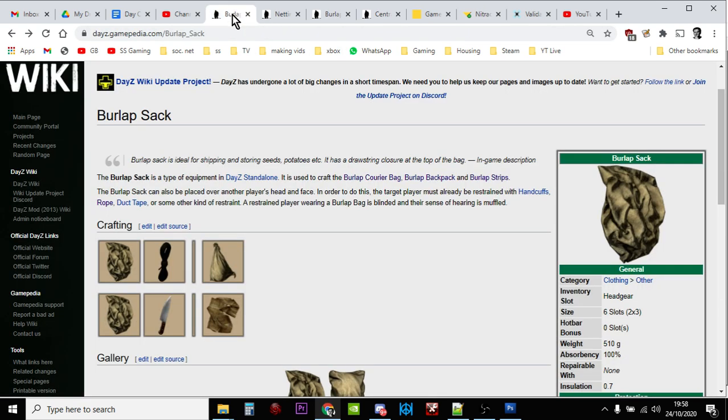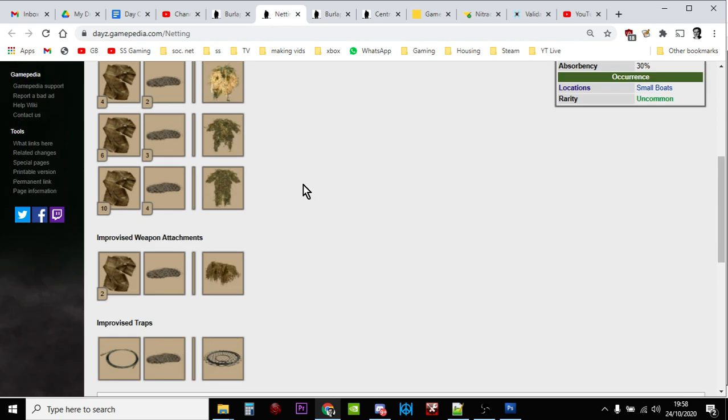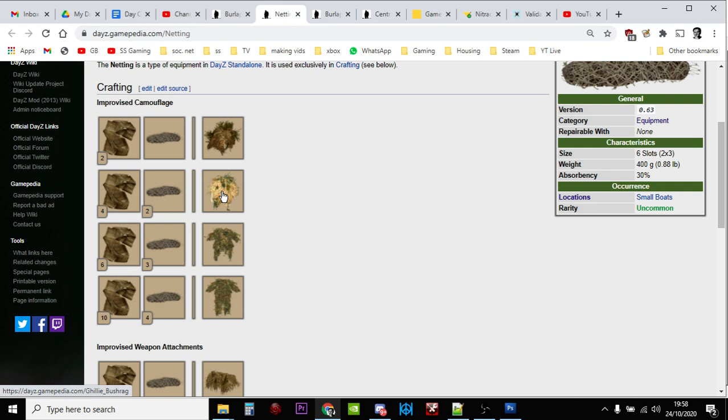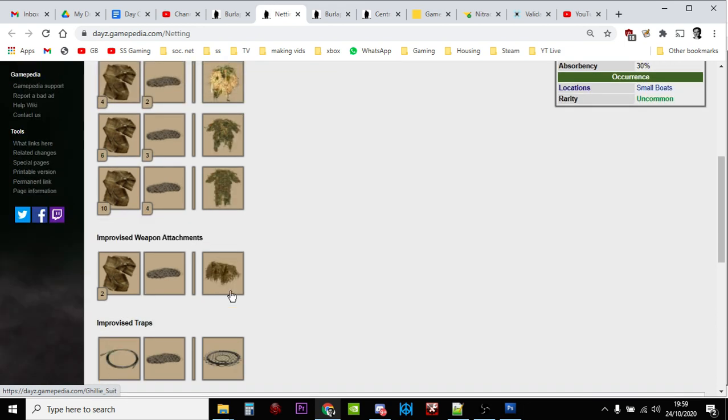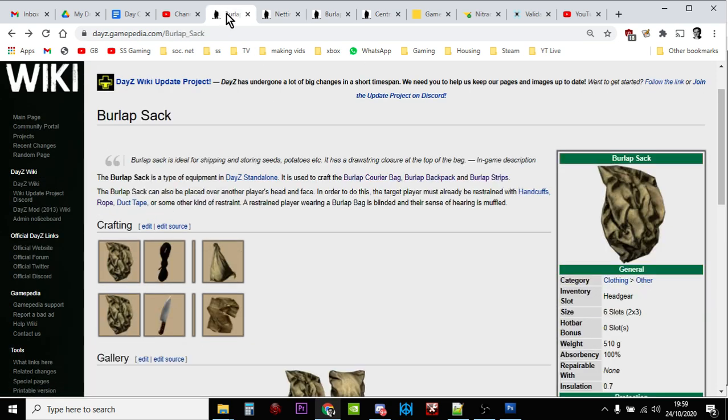And then they will start spawning in. You'll start having more burlap sacks, you'll start having more netting spawning in. And as I say, if people know about it, they can then start making the ghillie hoods, the ghillie suits, the weapon ghillie attachments, whatever you call them, and all that sort of stuff. It's great fun and they're excellent camouflage as well.